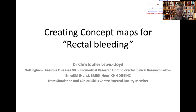Hello and welcome to creating concept maps for University of Nottingham medical students. My name is Chris Lewis-Lloyd, I'm a doctor and colorectal clinical research fellow at Nottingham in the Queen's Medical Centre. We're going to be looking at a concept map for rectal bleeding.